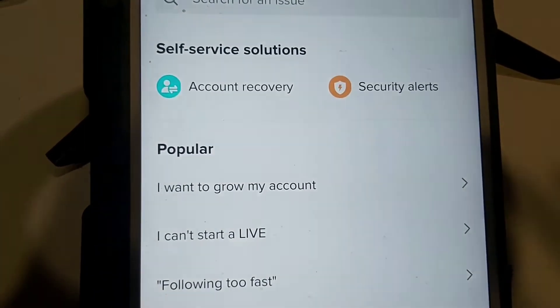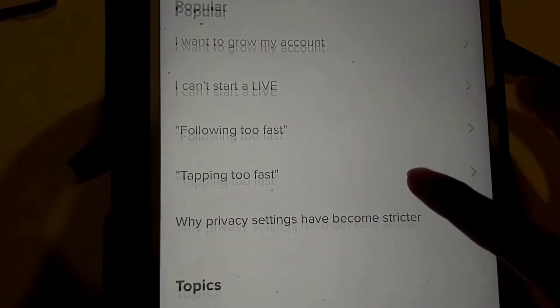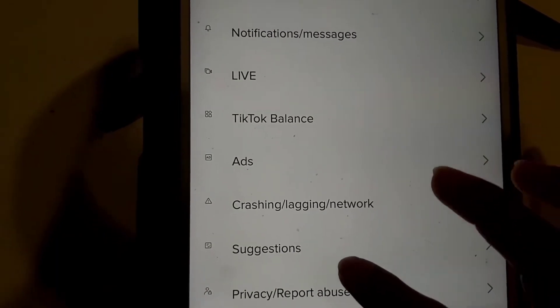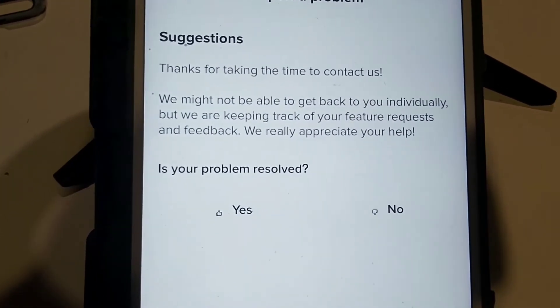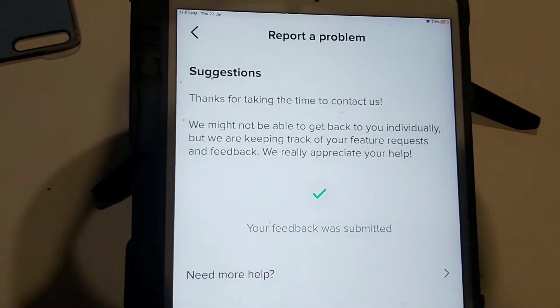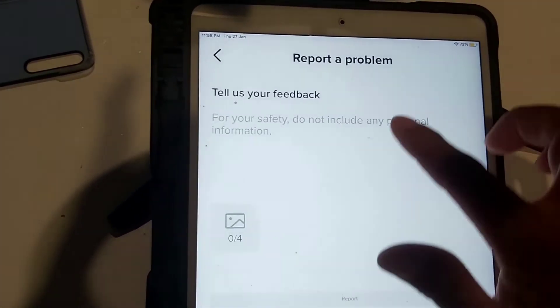Go to report problem, click that, and it will take you to a new screen. From there, go to suggestion — click the suggestion. It says 'report problem' and asks if your problem is solved.